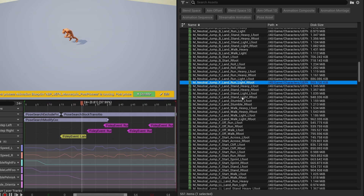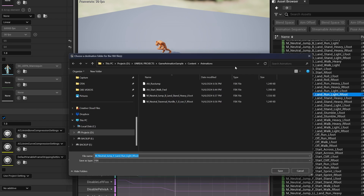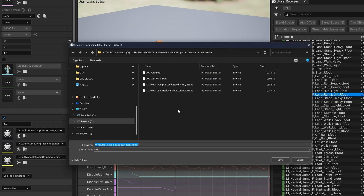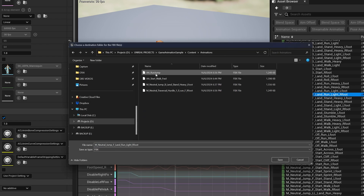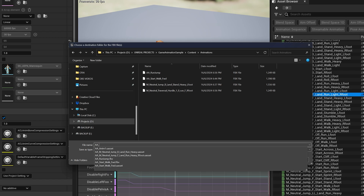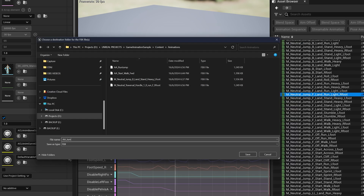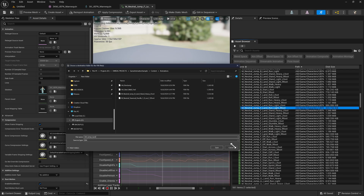I'm going to click on Export to FBX. It's asking me where I want to save this. I created a folder called Animations, so I'm going to put it there. We can rename it — I'm going to rename this to AA underscore jump underscore land. Keep it simple.